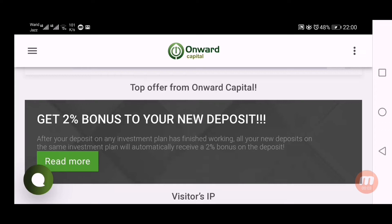Hello viewers, my name is Ahmed and you are watching my YouTube channel Practical Work. Welcome to my channel. I have logged into the Onward Capital website — status is manual paying. I deposited into this website in a short-term plan for 10 days. Today my 10 days are completed and I have returned back my capital including my profit. I can withdraw my capital today. In this video I will show you how you can withdraw your capital.